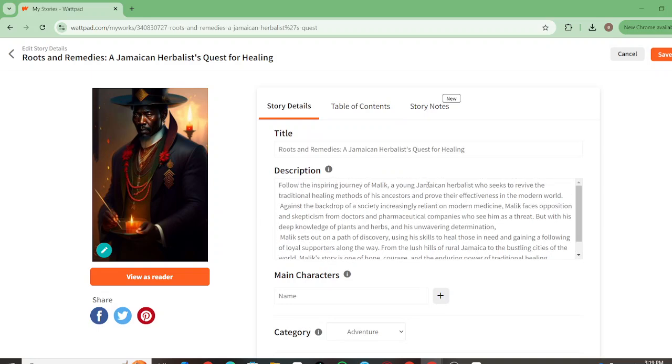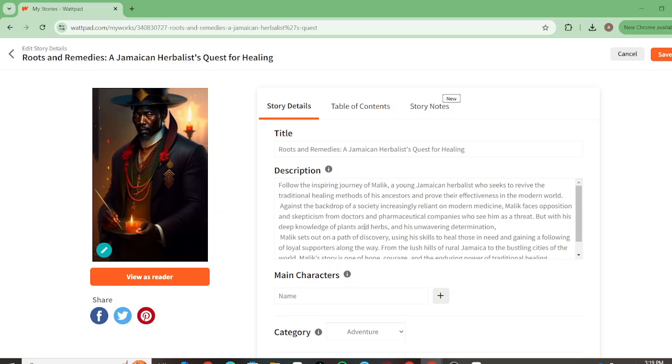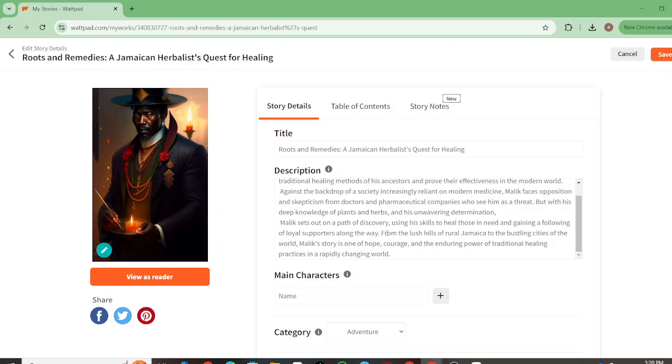It follows the inspiring journey of Malik, a young Jamaican herbalist who seeks to revive the traditional healing methods of his ancestors to prove their effectiveness in the modern world. Against the backdrop of a society increasingly reliant on modern medicine, Malik faces opposition and skepticism from doctors and pharmaceutical companies who see him as a threat. But with his deep knowledge of plants and herbs and his unwavering determination, Malik sets out on a path of discovery using his skills to heal those in need.